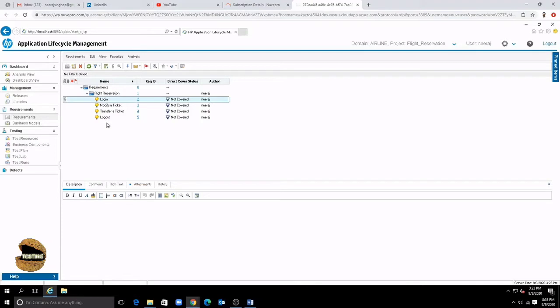So first of all let's start with understanding how do I see the details of a requirement because on the canvas we only see the detail of like login name and the status and the requirement ID and even the author.